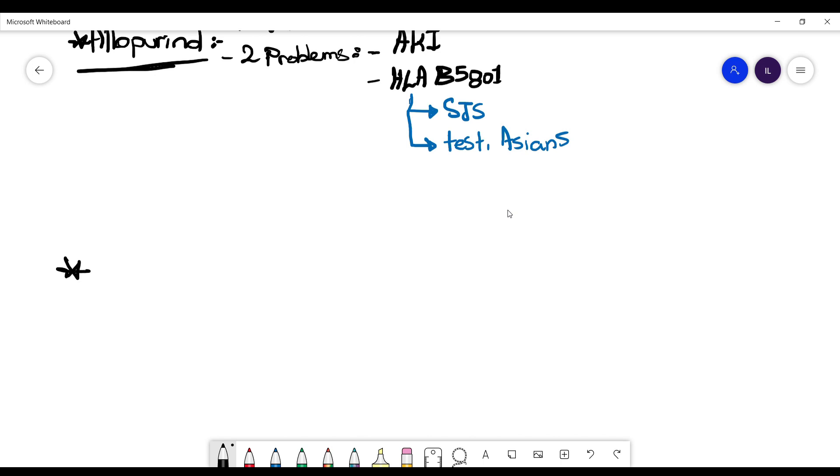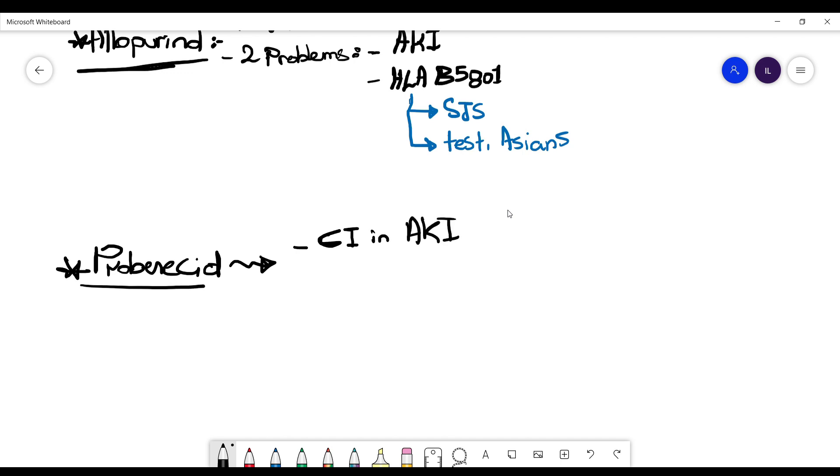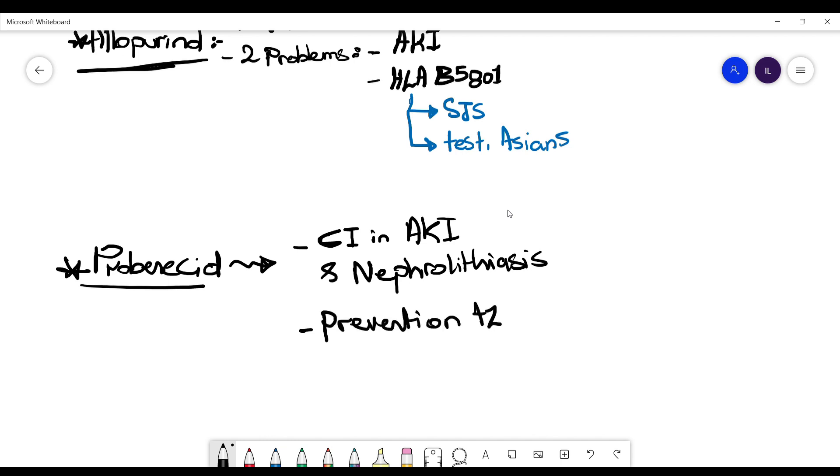Now the next medicine is probenecid. Probenecid is contraindicated in acute kidney injury as allopurinol, and it causes nephrolithiasis. Keep in your mind probenecid is not used for acute gout attacks, it's only for prevention of the recurrence of these attacks.